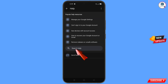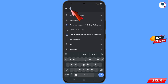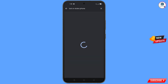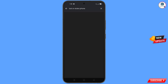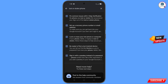You will land on the Help page. At the bottom you will see 'Search Help' — tap on it and type your query. An option will appear; tap on it. You will see a list of options. Find the first option 'Lost or Stolen Phone' and tap on it.